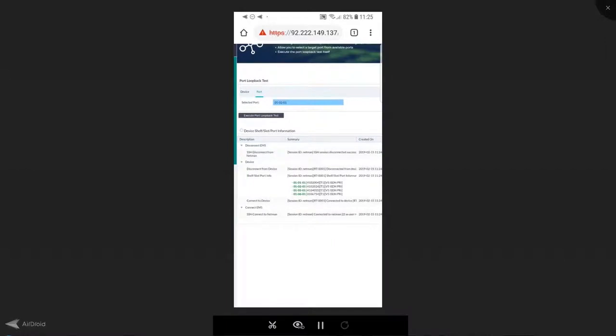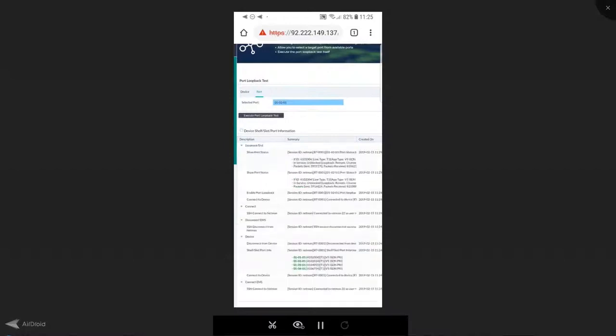Resolve is going to execute all of the steps involved in that test on my behalf. I do not need to call the NOC and ask them to perform this test on my behalf and call out the results over the phone. I'll have them front and center on my mobile device powered by Resolve.